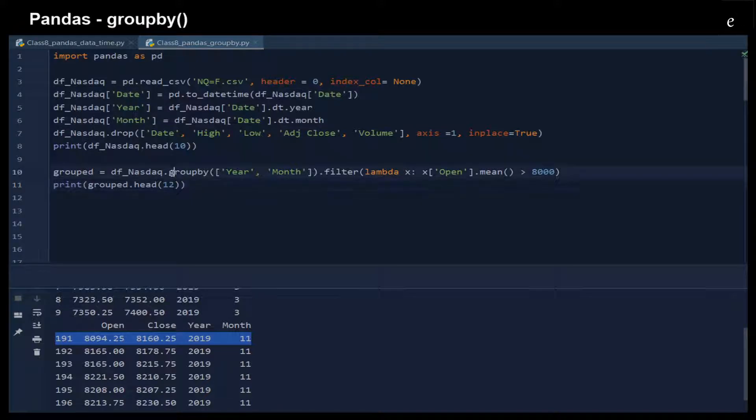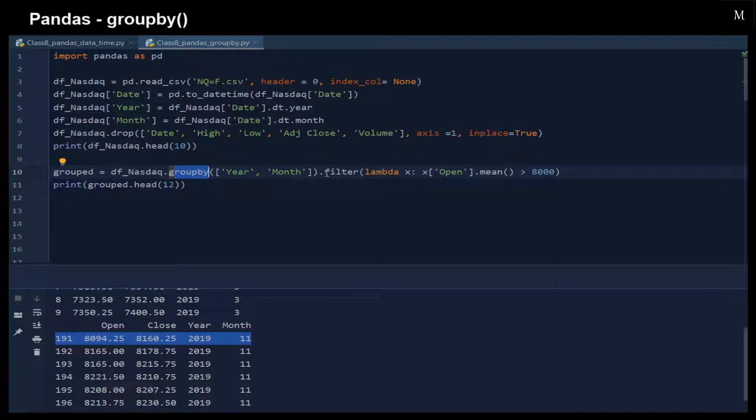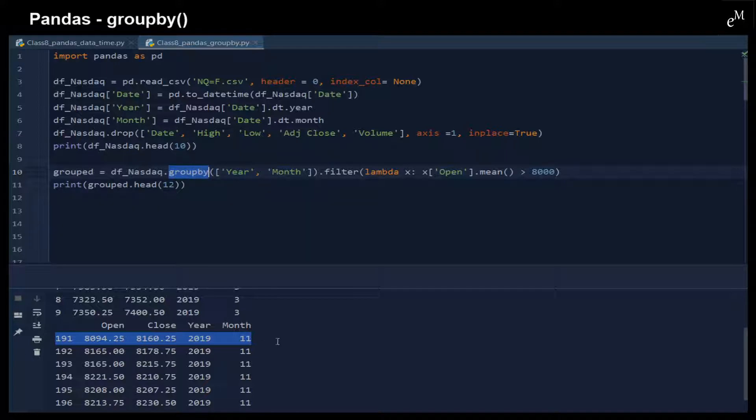Because the groupby here is used for filtering function rather than splitting function, the results will still contain each of the rows.